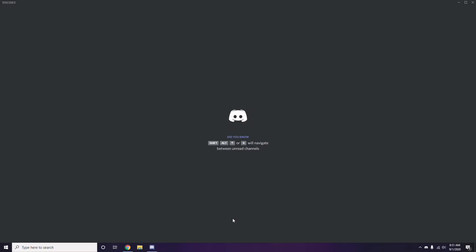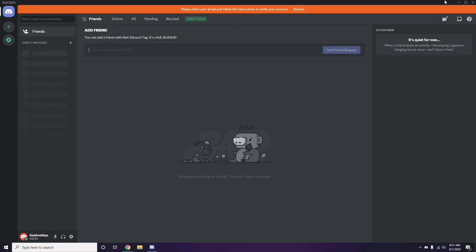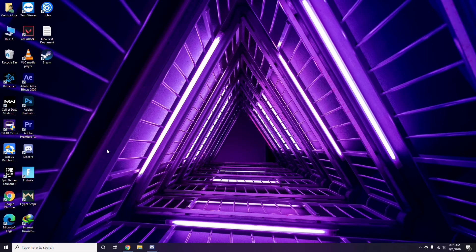Once you're done with all these Discord changes, restart your PC and try playing the game. If it still doesn't work, follow the further instructions below.